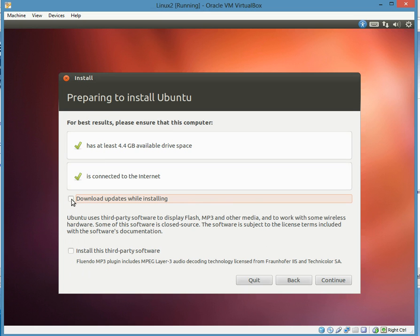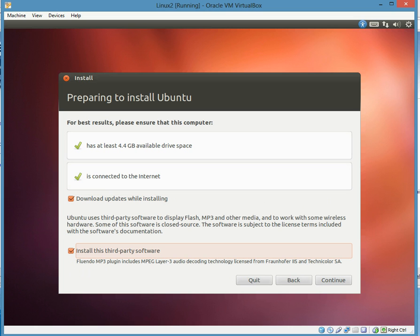I did download updates, this is pretty good, and install third-party software. These things will save you a lot of hassle in the future, so I would just say just do that. And go to continue.